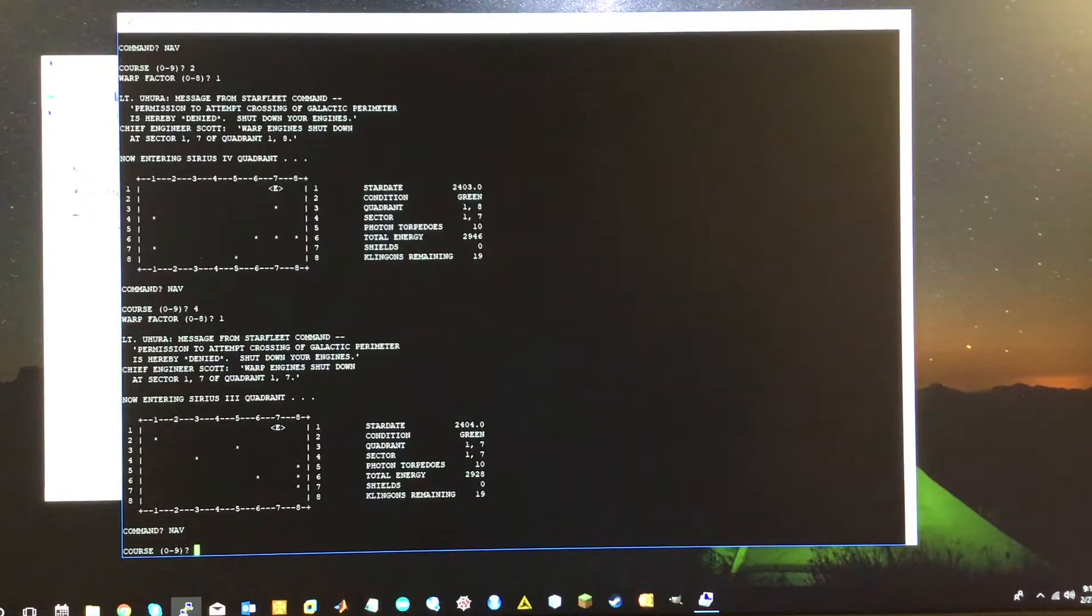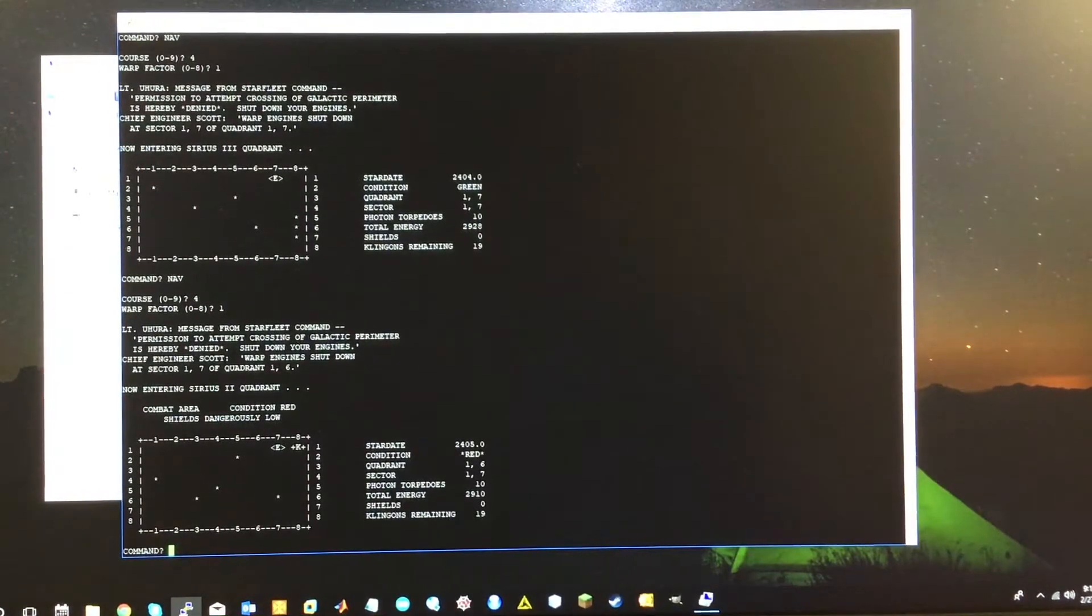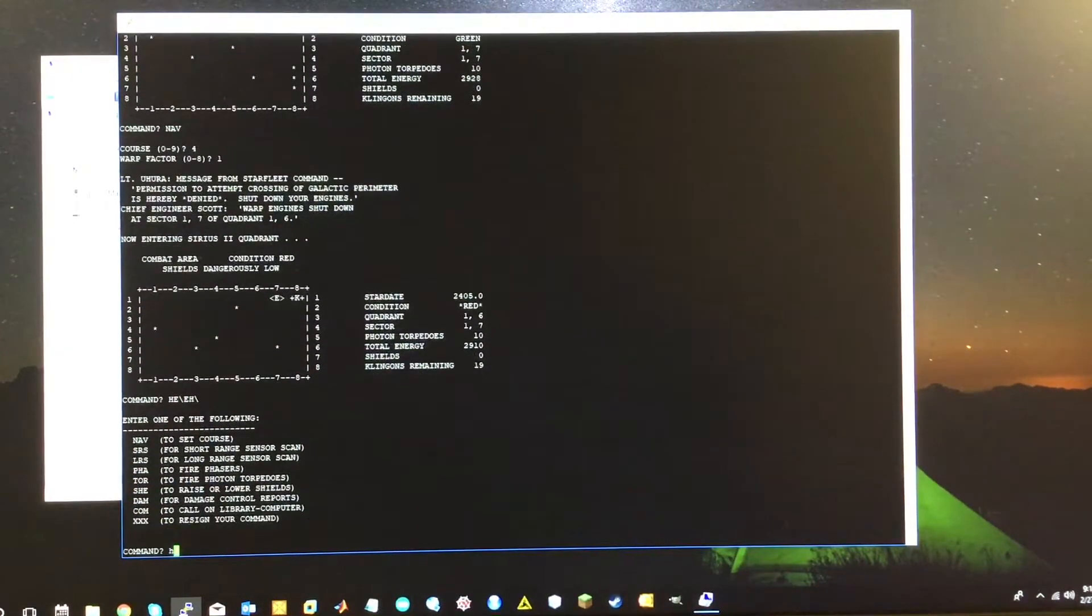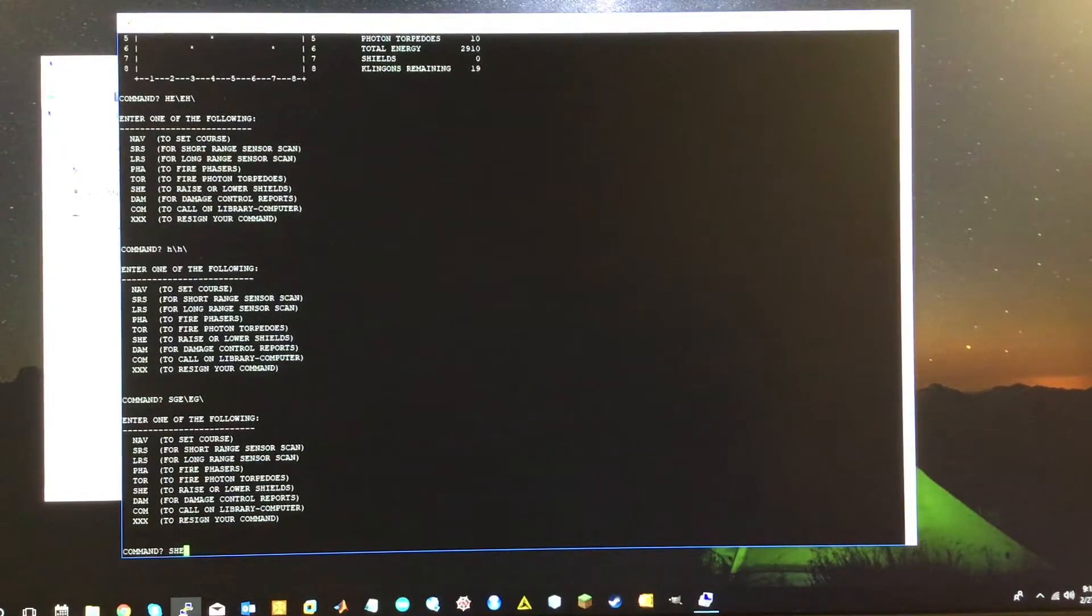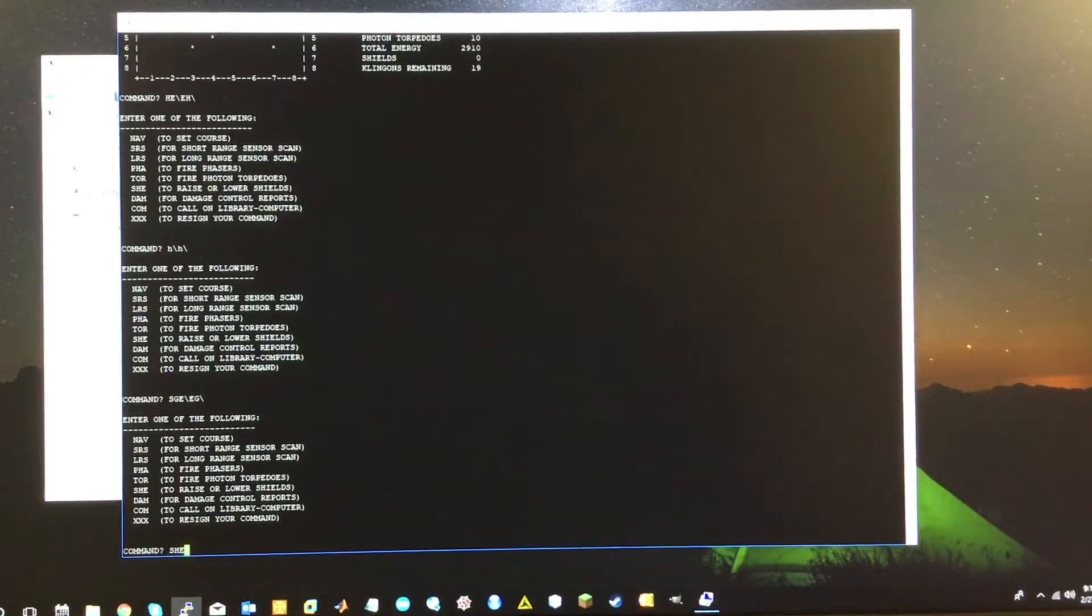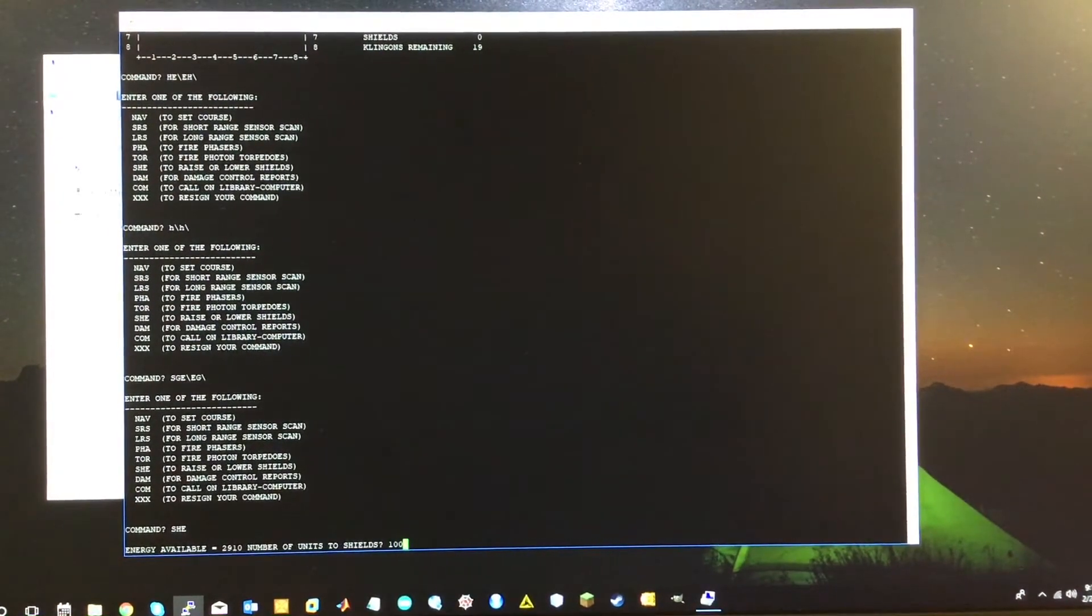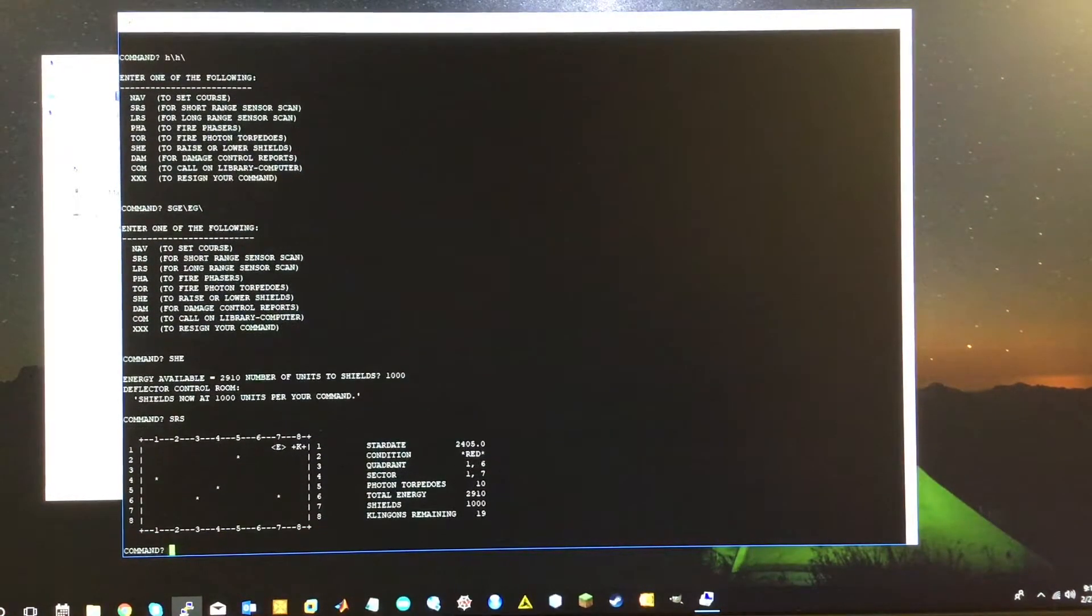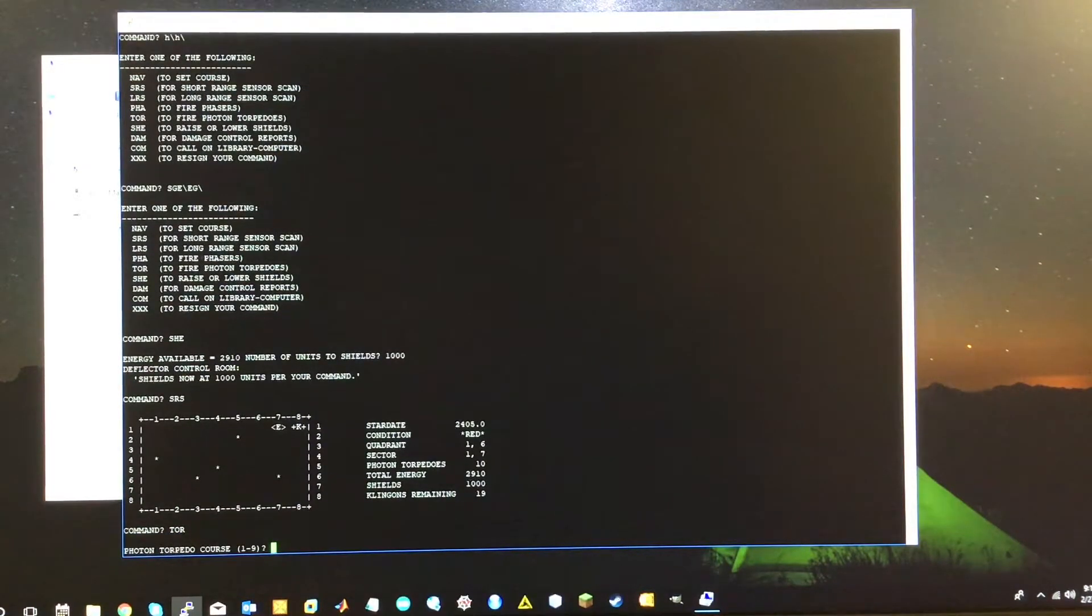Let's go again. Four warp factor one. All right. So now we've encountered some enemies here. So it says combat area condition red shields dangerously low. So if we look at our shields, our shields are zero. So yes, we definitely need to look at the shields. Shields would be she. I can't quite delete characters from the command line through putty. I'll have to figure out that command. But we say, so we have a certain amount of energy. Let's make it 1,000. Why not? All right. So if we do a short range scan again, so the Klingons are to our right, which would be number six.